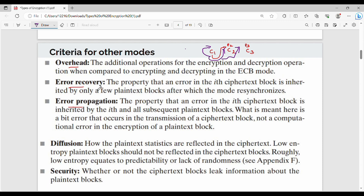Then there is diffusion — we have already seen the diffusion concept earlier. The last criterion is security: whether ciphertext blocks leak information about the plaintext block or not.